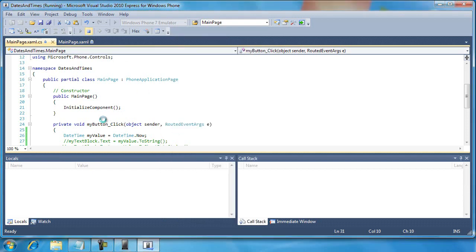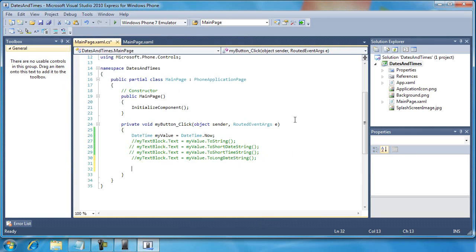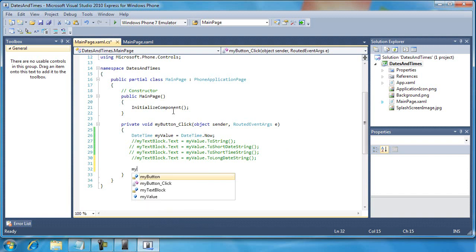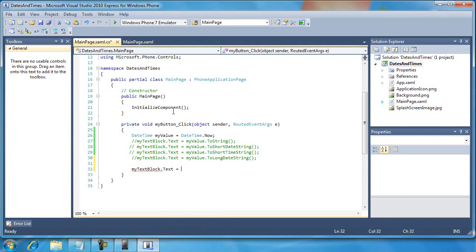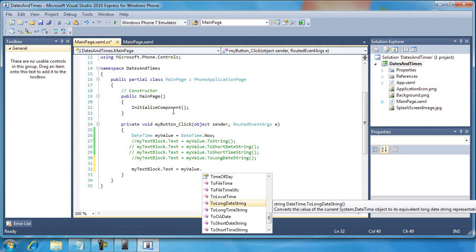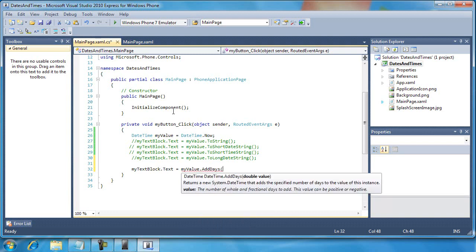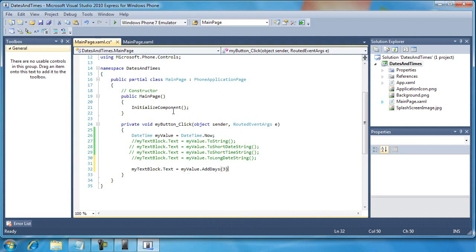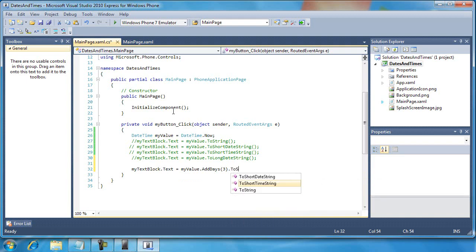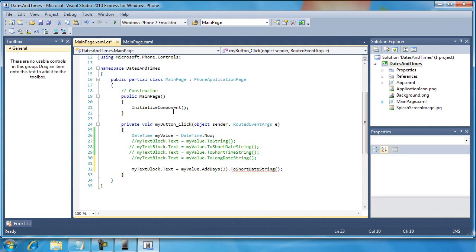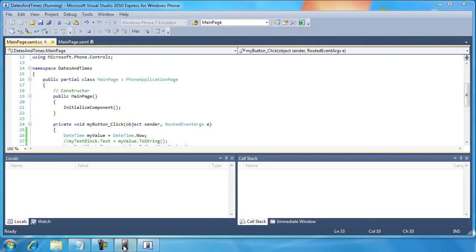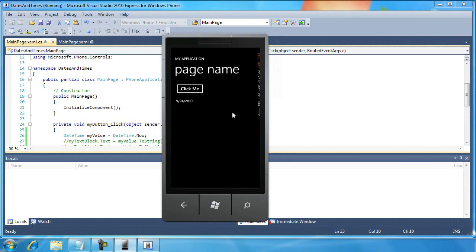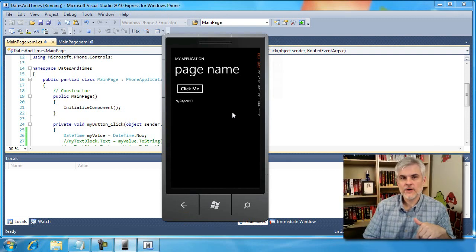And so we can play around with the different formats to get different results in our output of strings. Now, what if I wanted to do something like this? Let's go MyTextBlock.text equals MyValue. And I wanted to change it to not just today, but three days from now. So I would go AddDays. And then I'm going to pass in the number of days that I want to add. And then I'll do a ToShortDateString. So a couple of things about this I want to notice. One moment here as we just run it and see what it's all going to look like.